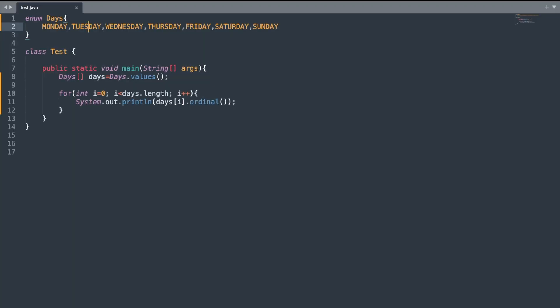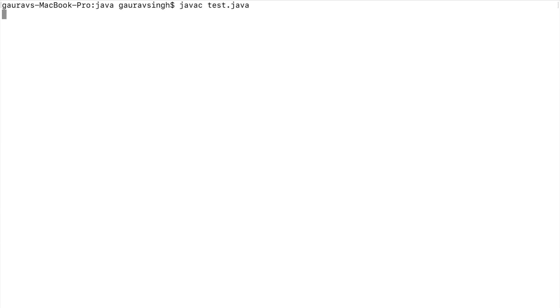Now let's look at the second important method of enum type, the ordinal method. This ordinal method returns the ordinal value of the enum constant. Every enum constant will be assigned a numeric value starting from 0. Your leftmost element or first element in your enum constant will be assigned the value of 0 and so on. If I print this, the output should be 0 1 2 3 4 5 and 6, since Sunday has the ordinal value of 6. Let me compile, execute, and run the program. Here you can see we have the outputs from 0 through 6.